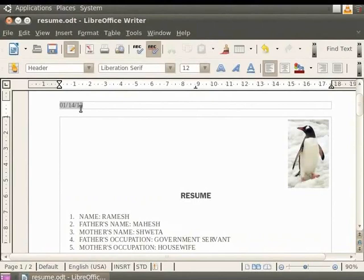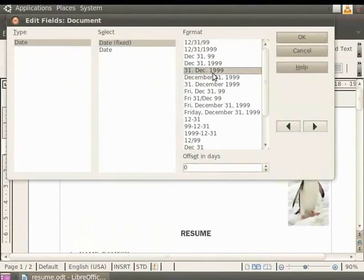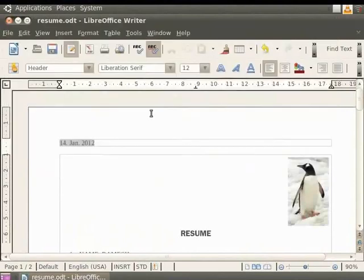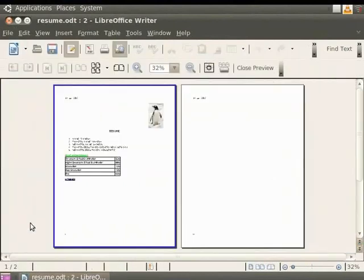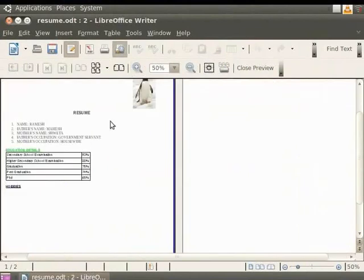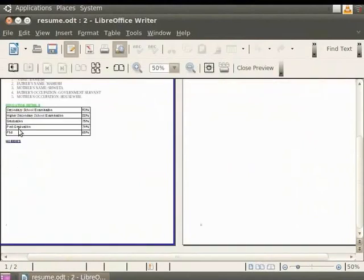Double-clicking on the date shows all the possible formats in which the date can be displayed. Here we will choose 31st December 1999 and click on OK. Now click on the File menu in the menu bar and then click on the Page Preview option. Let us zoom the document to 50%. So we can see the date at the top of the page and the page number at the bottom.